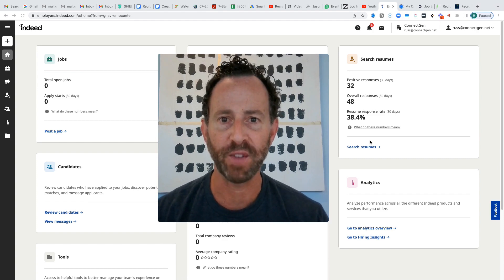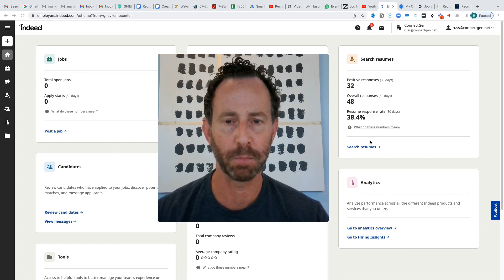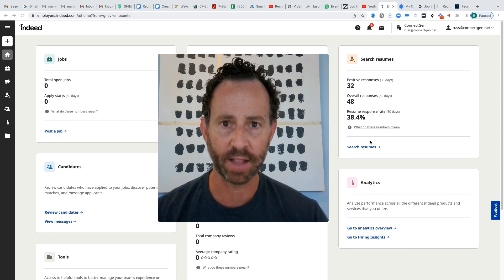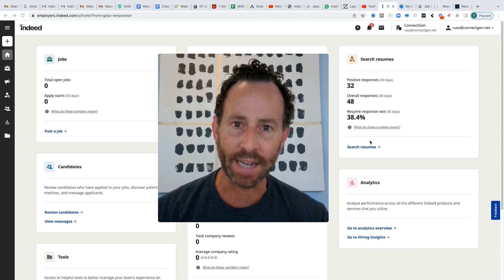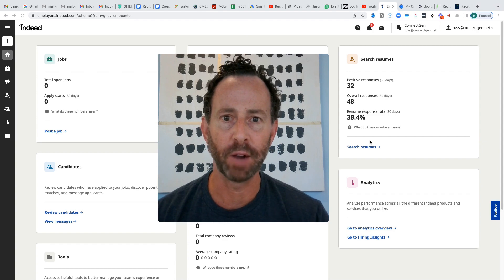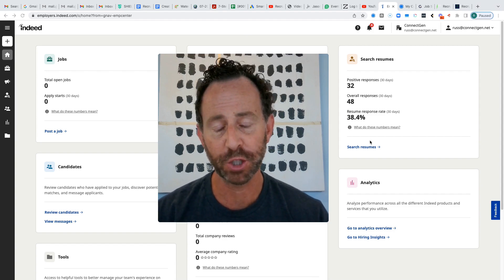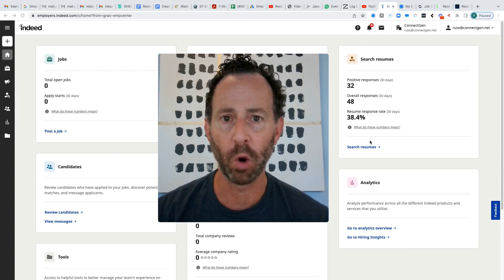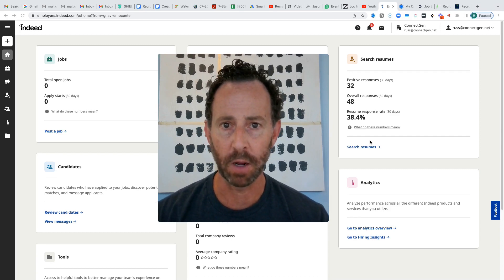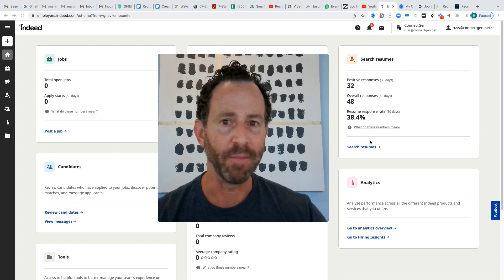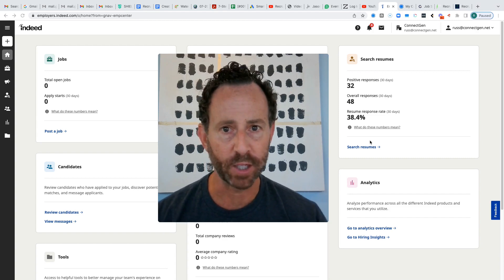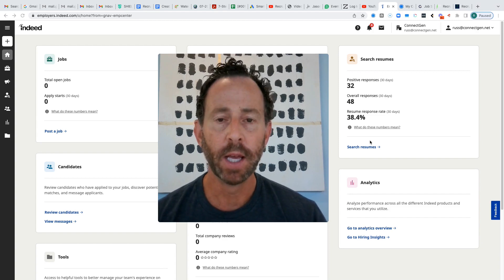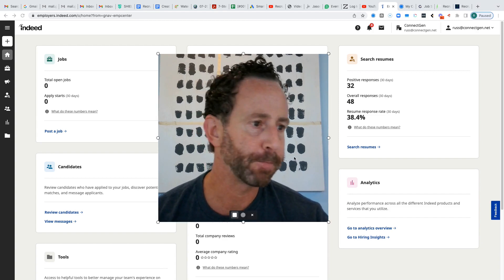So I'm not a huge fan of traditional job boards like ZipRecruiter, Indeed, Craigslist, etc. I think there's a lot of saturated, active job seeker candidates on there that a lot of our clients really do not want to speak with, unfortunately. But the one job board that I do use and I do pay for $250 a month is Indeed for the resume search feature.